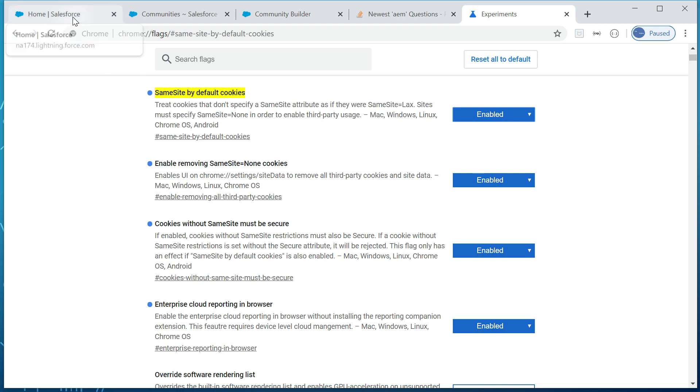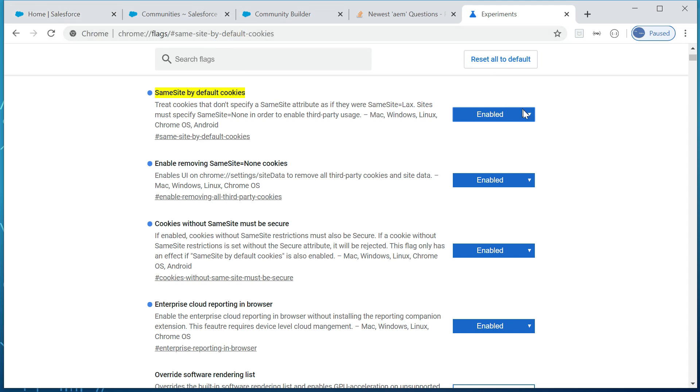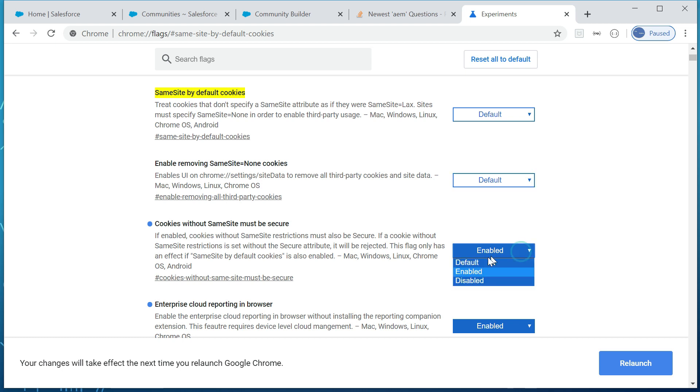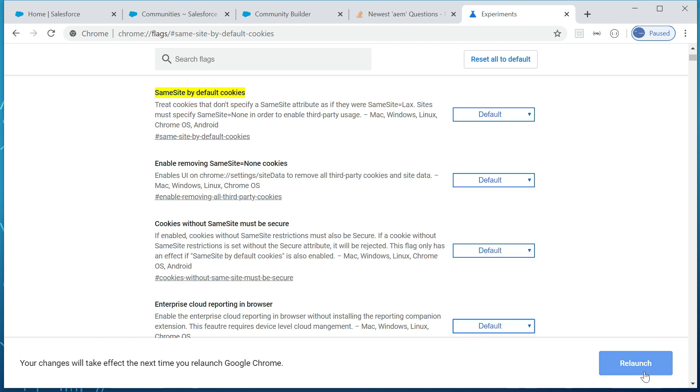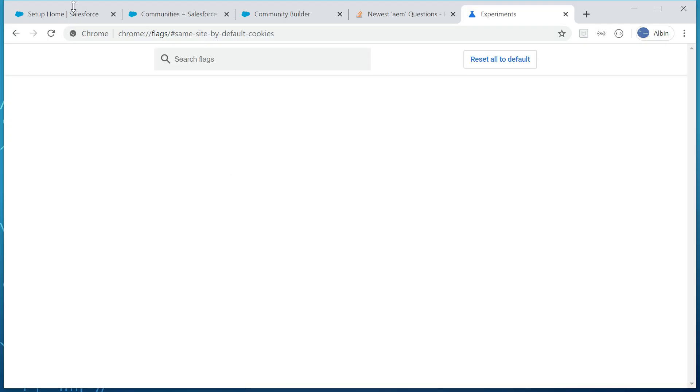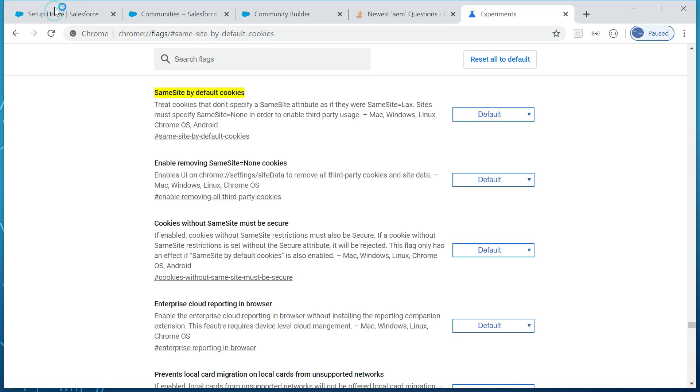So then the issue got resolved after changing those flags to default. Let me do that again. So I'm changing this to default. Yep, fine. Maybe relaunch it. Yeah, now if I go back here, so what I will do is I will login to this one.